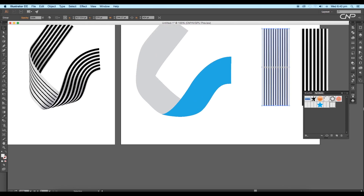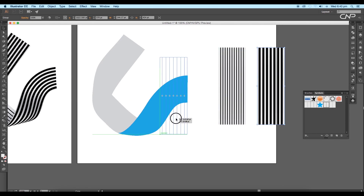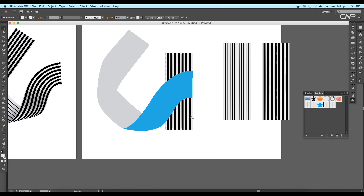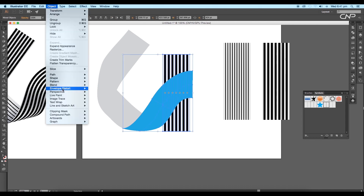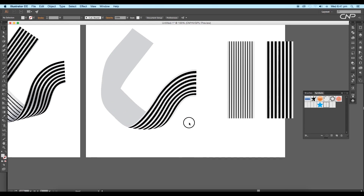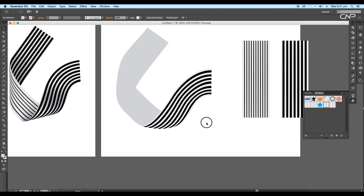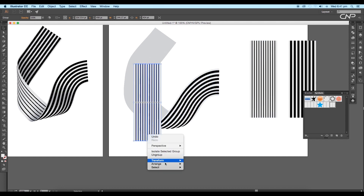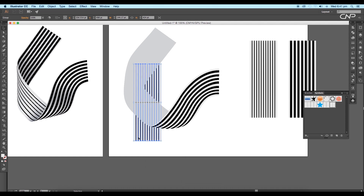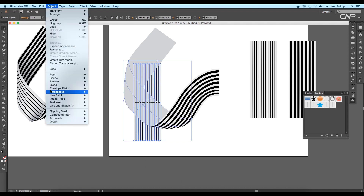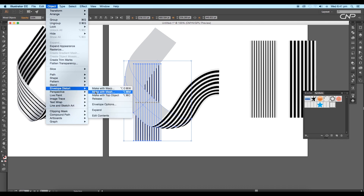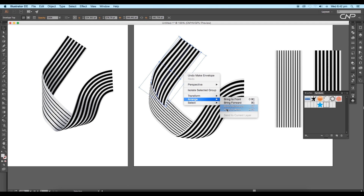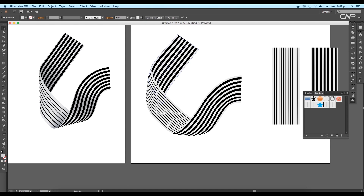Take a copy of the thick line pattern and place it on the first shape. Select the shape and send it to back. Now select both shapes and go to Object, Envelope Distort and click on Make with Top Object — this automatically applies the pattern following the curve flow. In the same way, make a copy of the thin line pattern and place it over the second shape, send it to back, then select both and apply Make with Top Object again. Repeat the same process for the third shape with the thick pattern and send it to back.